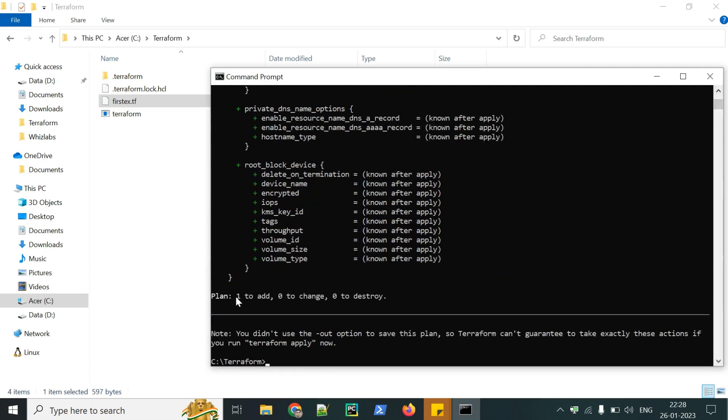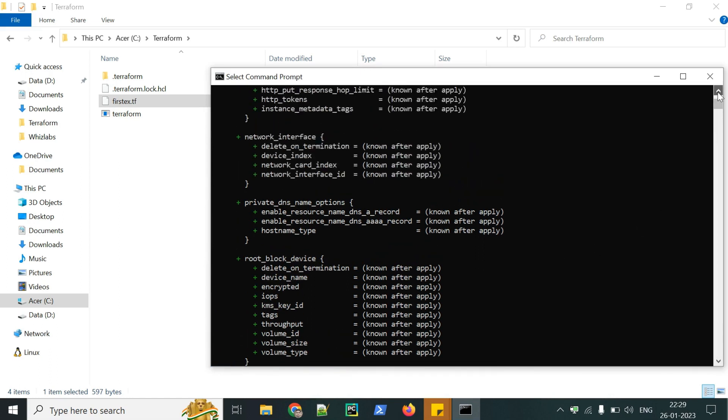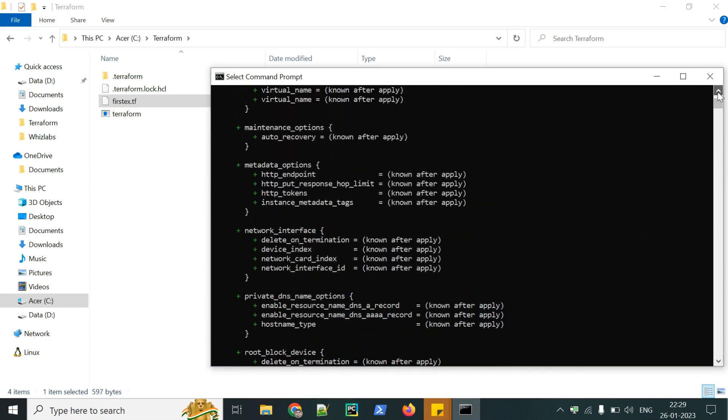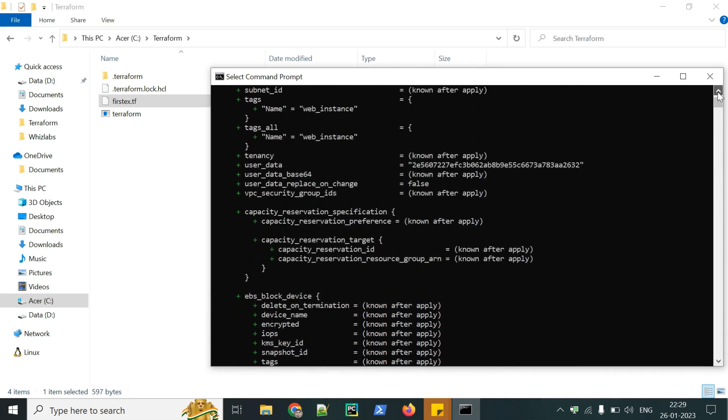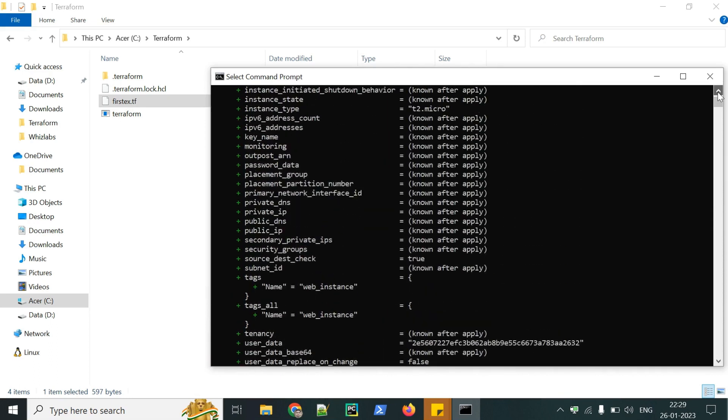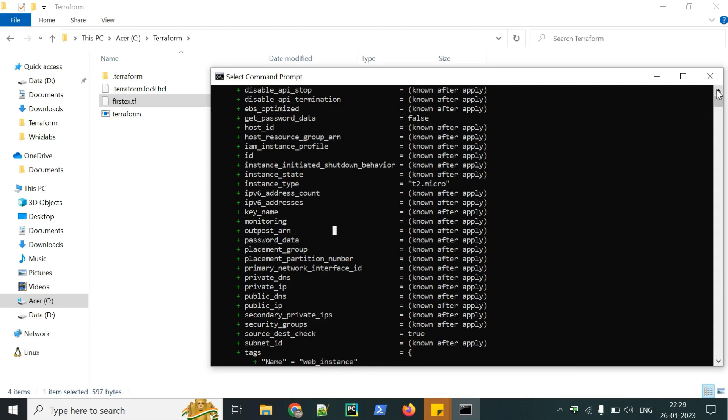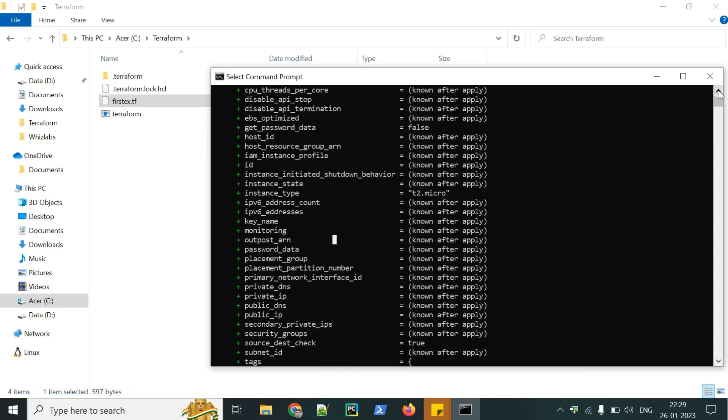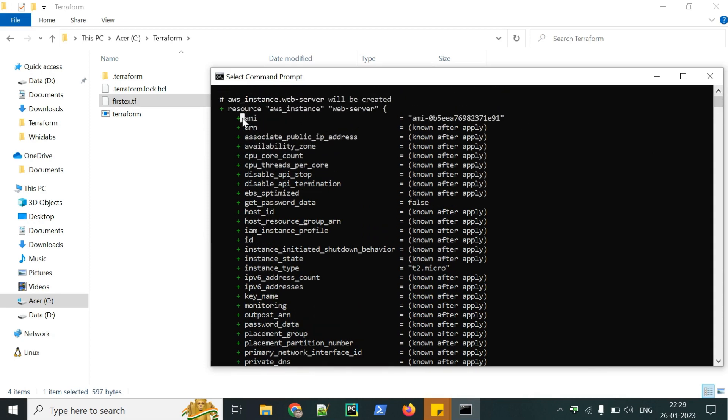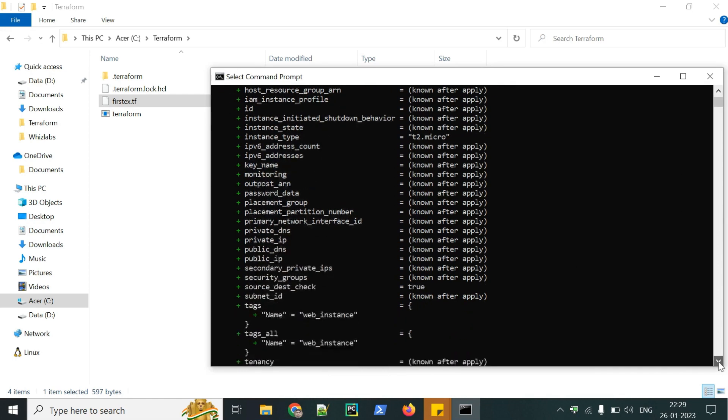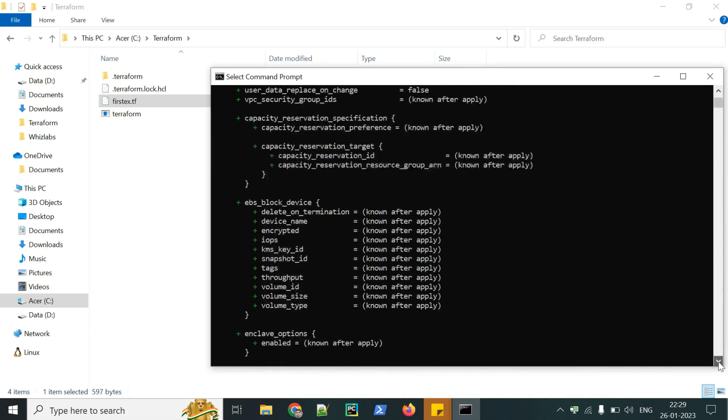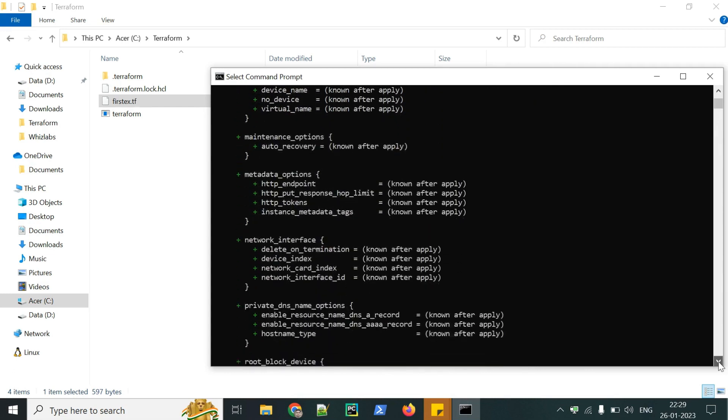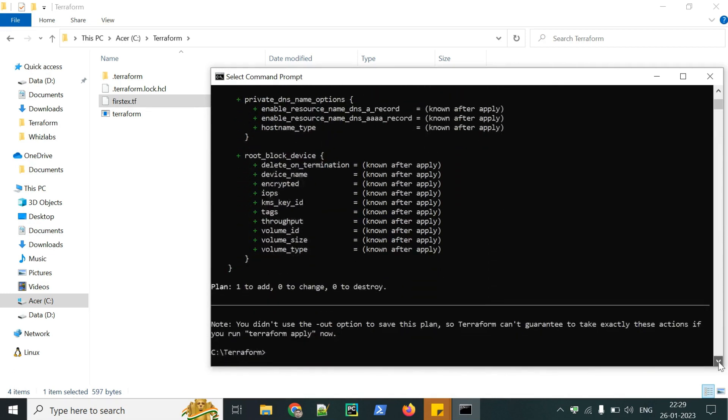It says one to add zero to change and zero to destroy means one resource has been created. We can check what has been created. It's mentioned instance type. These all are the configurations, which we can use in our .tf file to launch an EC2 instance. But we have started with the minimum configuration, that is AMI ID and instance type. From this, we can see that only one resource is going to be created based on our configuration.